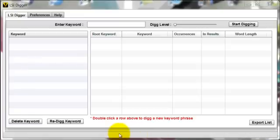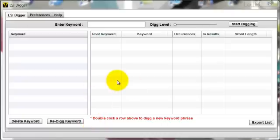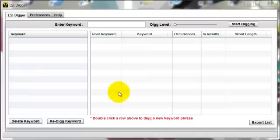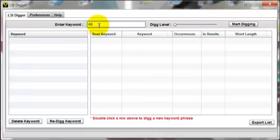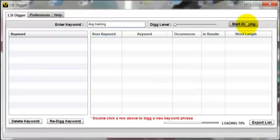Hey, it's Sanjay Loon from Silomacode.com. I'm just going to show you the new features in the LSI Digger application, which essentially allows you to drill into other themes of keywords. So I'm going to start off with 'dog training' and I'm just going to dig into that.